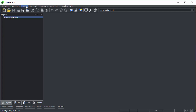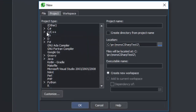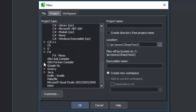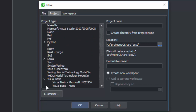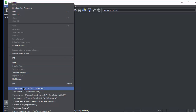SlickIt's Mono support lets you create and build new Mono projects for C-Sharp, F-Sharp, and Visual Basic. Or, simply open a single C-Sharp, F-Sharp, or Visual Basic file.